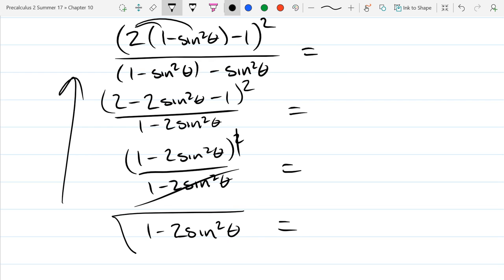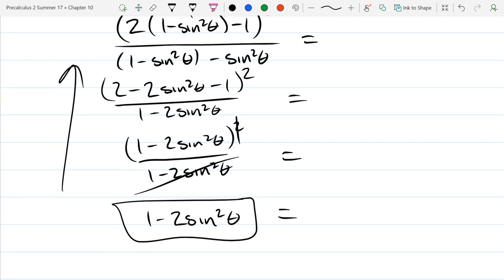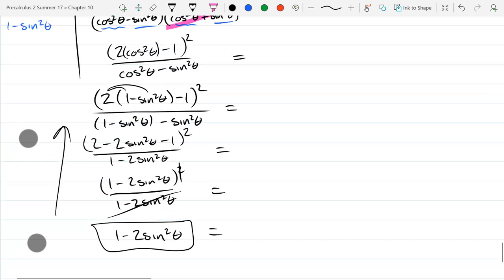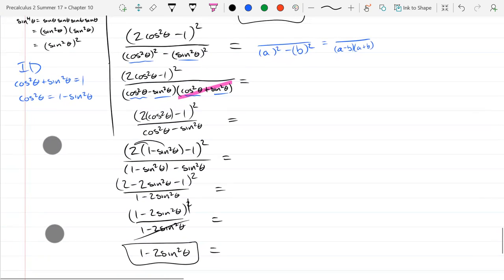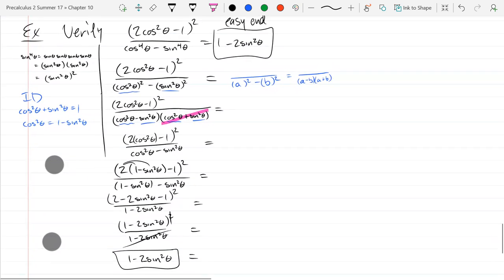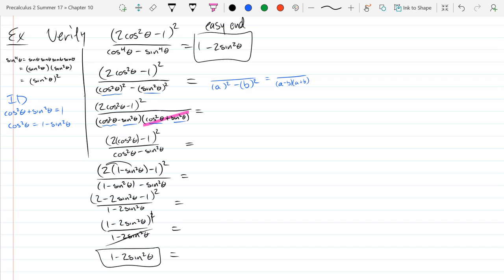These are really good algebra practice — you get to use pretty much all your algebra skills plus all the trig identities. This is the last example for the regular identities. What we're going to do next is sum and difference, then after that product-to-sum, and then double and half angle. So we have quite a few more identities ahead.